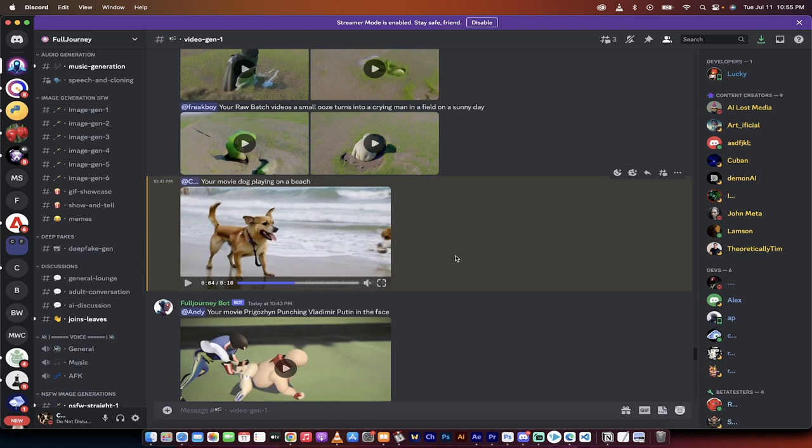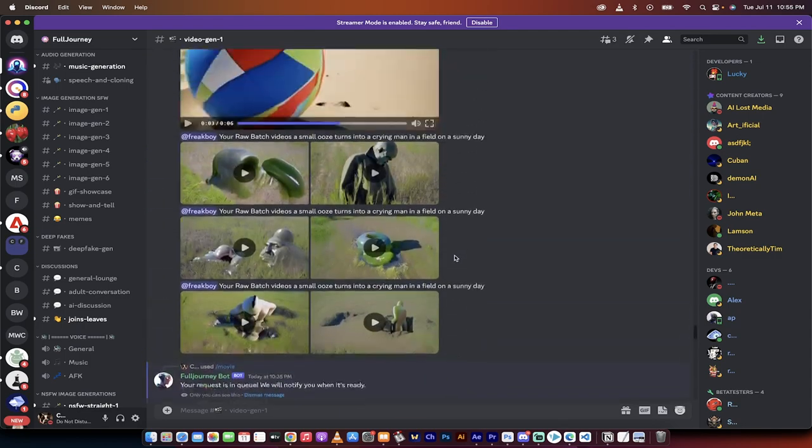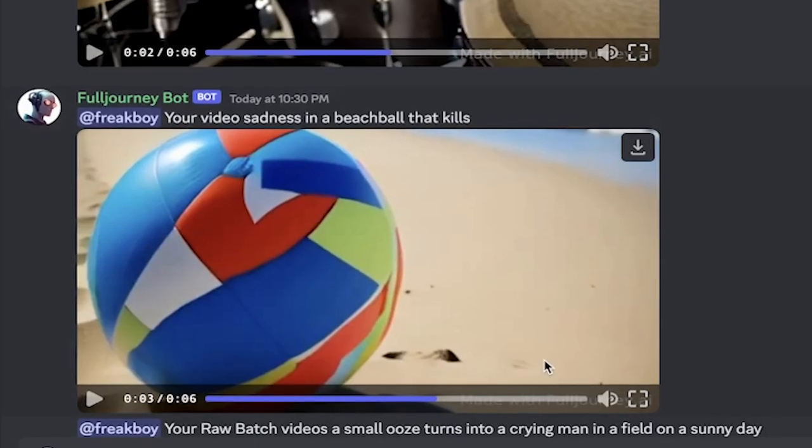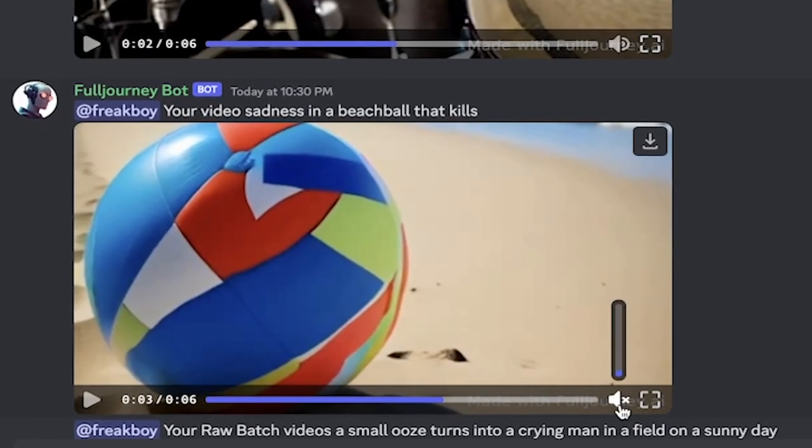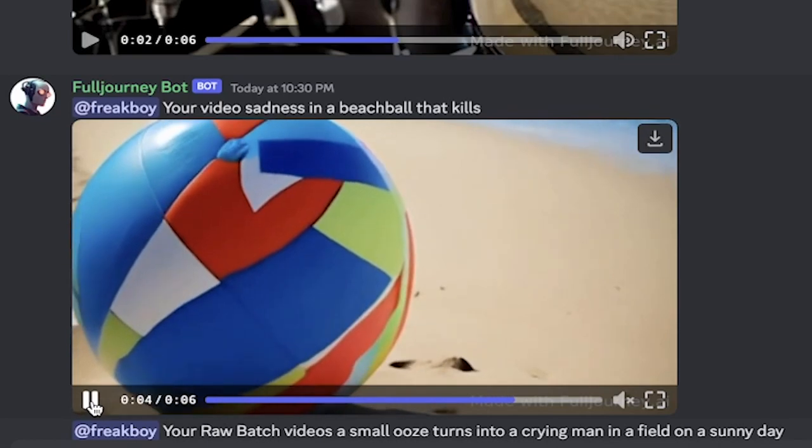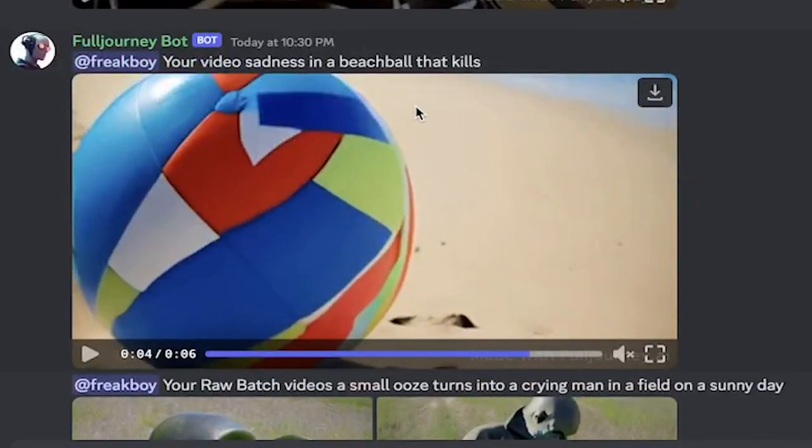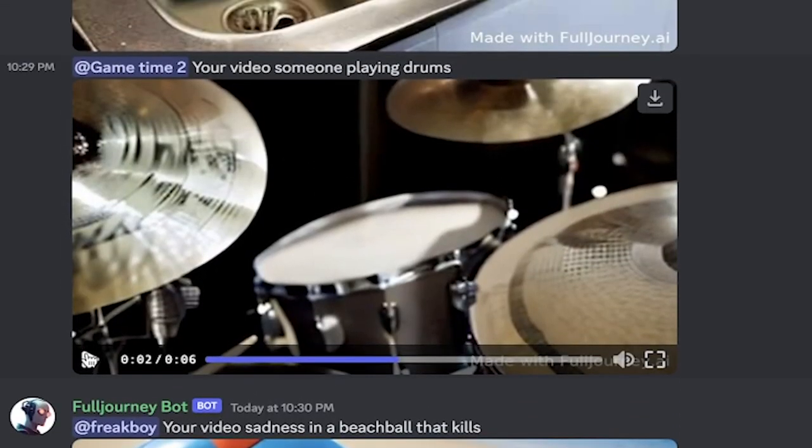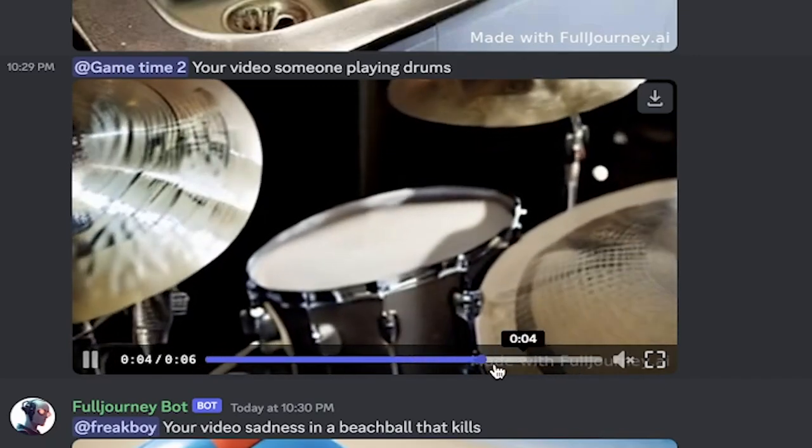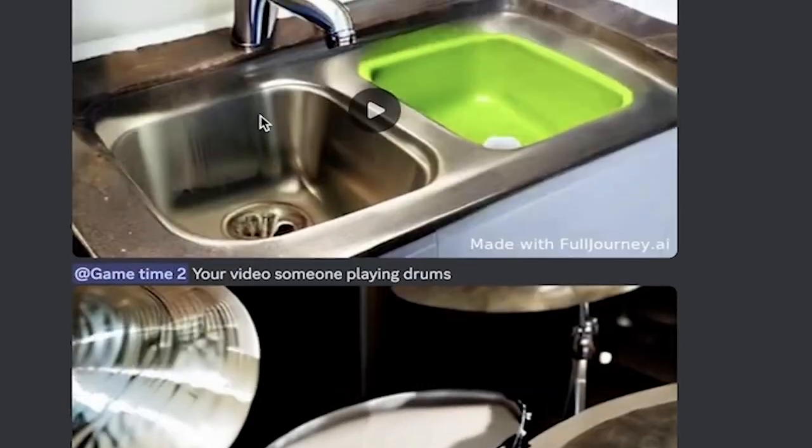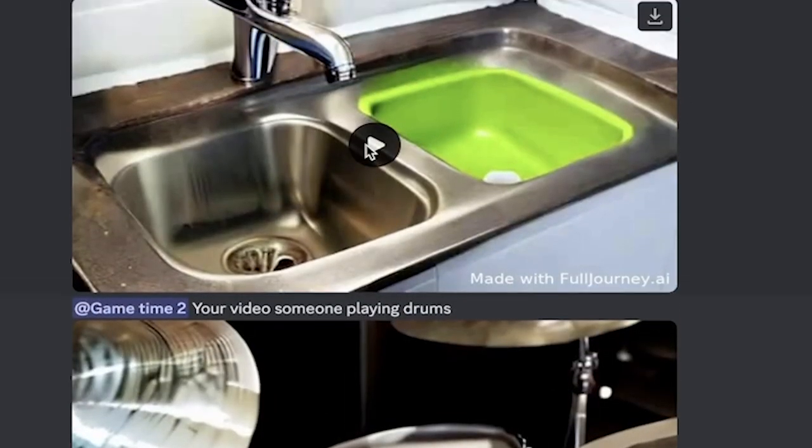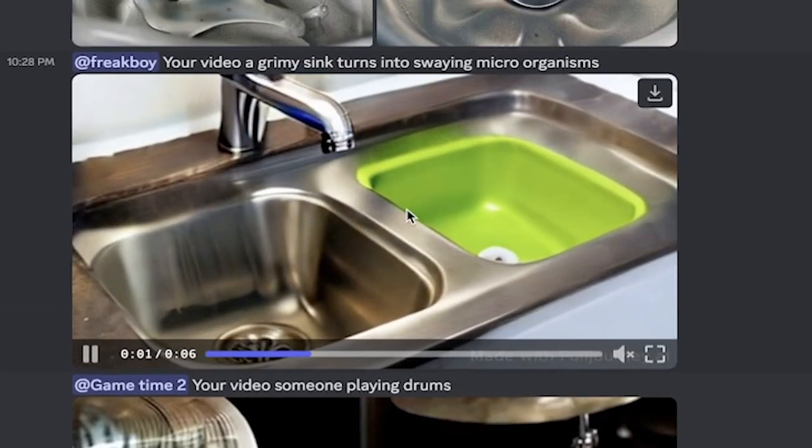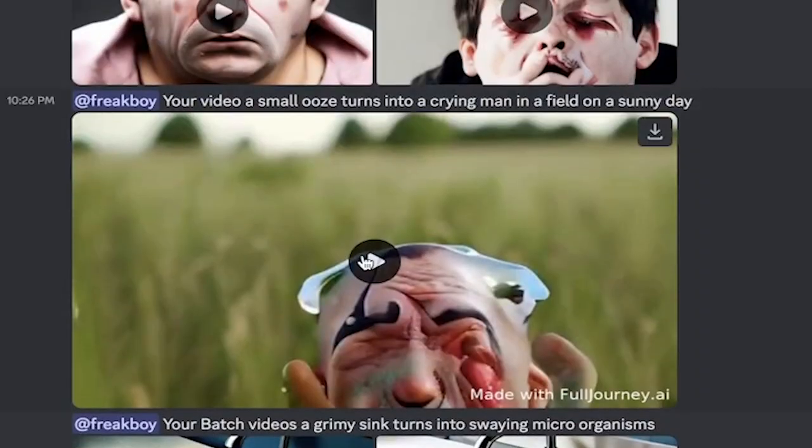You can of course take it out in post-production but it comes with it just in case. If I just wanted to show you a few other examples, here's one of a beach ball. I'm going to turn the music off just in case, so there's a beach ball on a beach, a beach ball that kills. Okay here's somebody playing the drums. Again it's still a little wobbly and it's still early. A grimy sink.